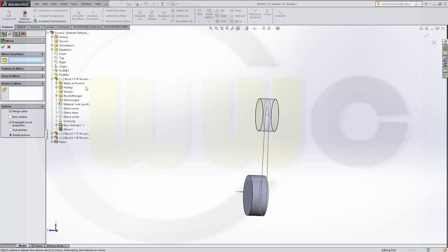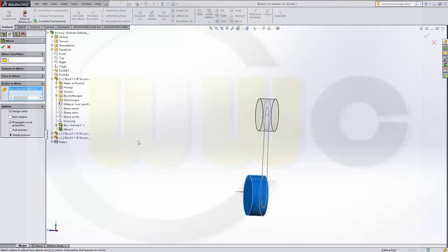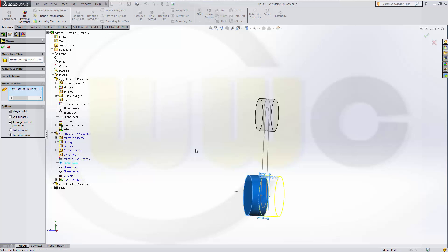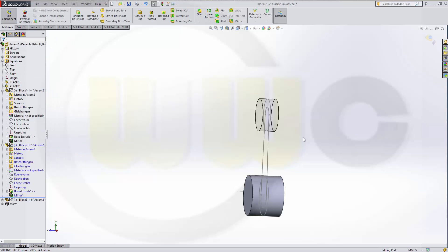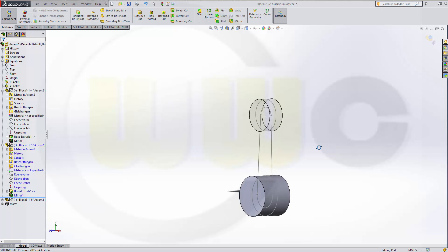Mirrored this body with that plane. Confirm.